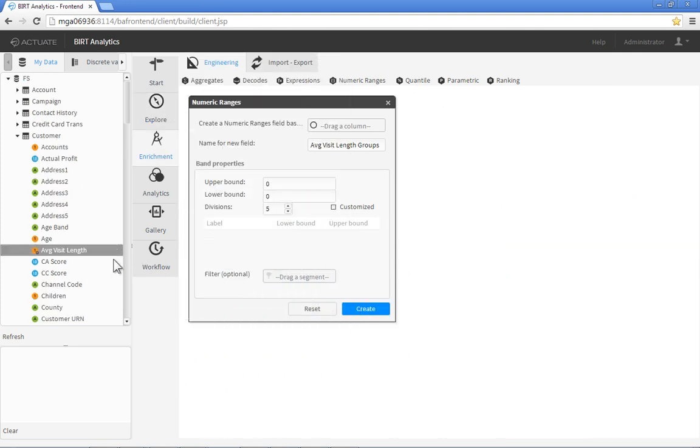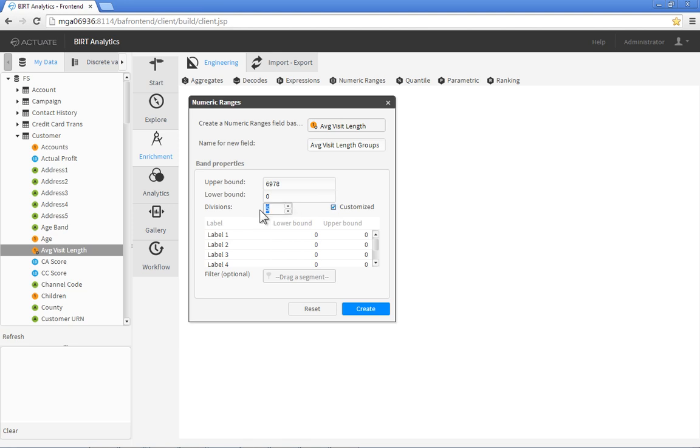Let's enrich our new data further by grouping our customers based on the length of their visits. BERT Analytics provides a simple wizard to create grouped bands of detailed data, in this case grouping customers into four categories of average site visit length.